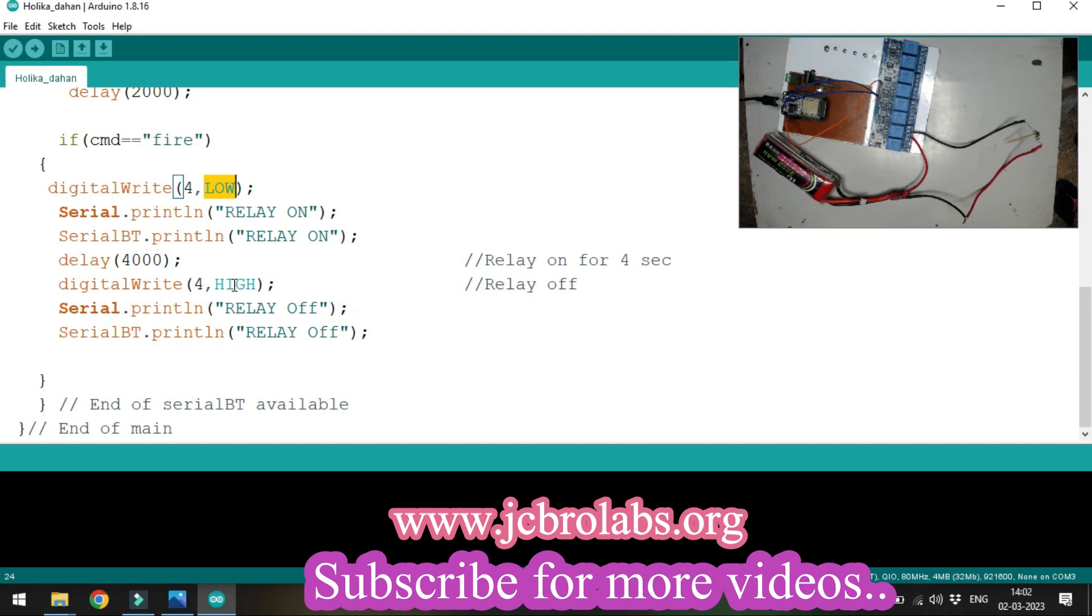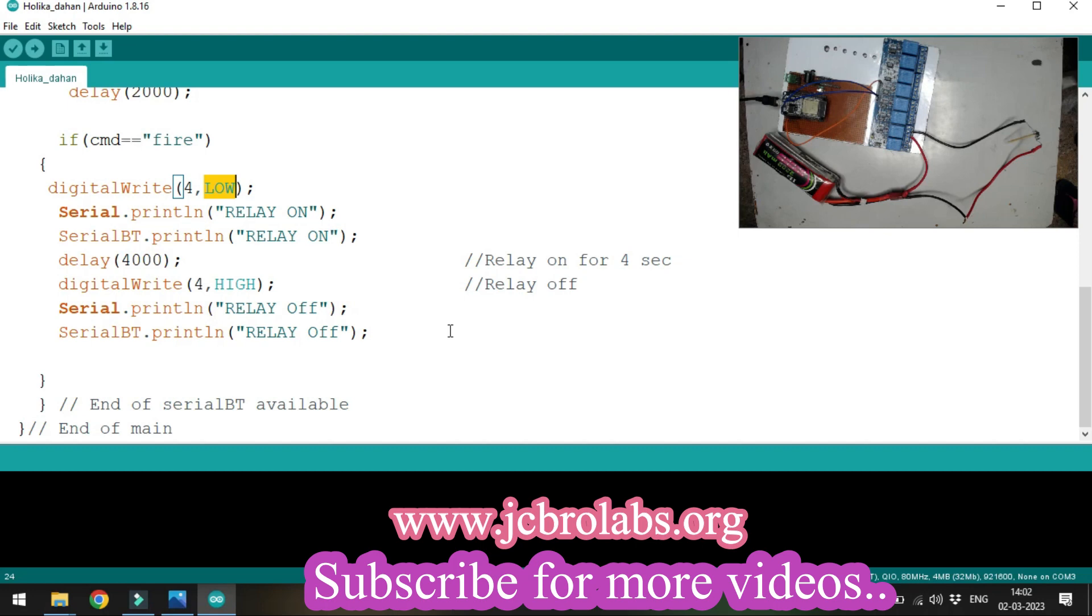Within four seconds, the nicrome wire gets hot enough to light a fire. To make it more effective, we've put a matchstick between the nicrome wire to help ignite the fire. Now let's download the code.